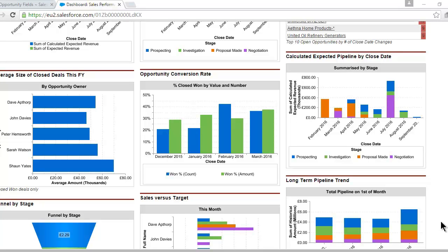Hi, Gary Smith here. Let's talk about how you measure opportunity win rates in Salesforce.